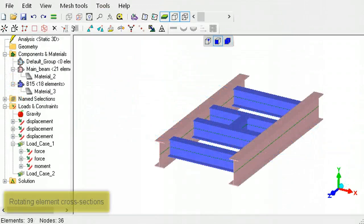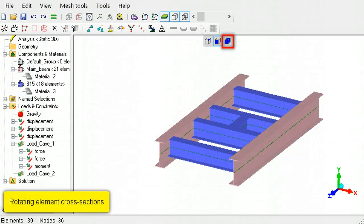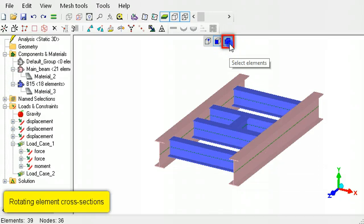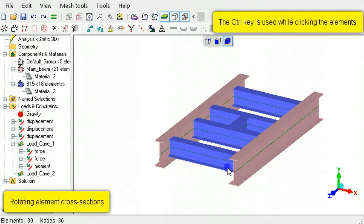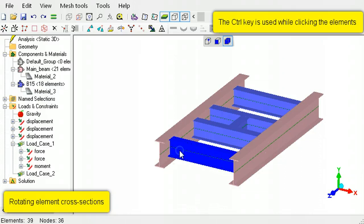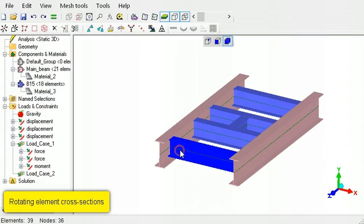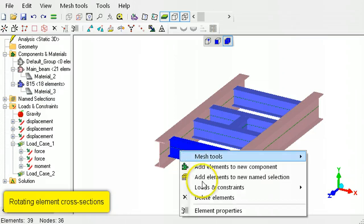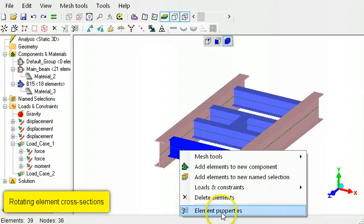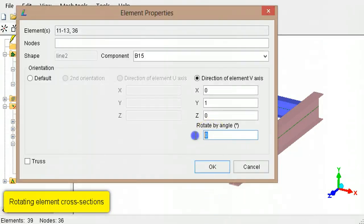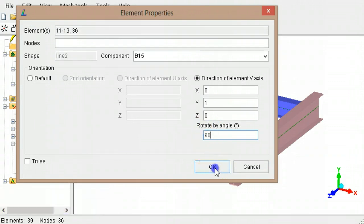To rotate the cross-section, activate the Select Elements mode. Select the elements, right-click on the selected elements, and choose Element Properties. Then specify the angle by which to rotate the cross-section.